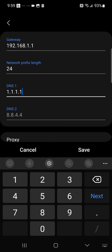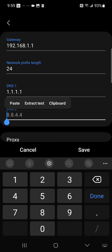And as a backup I'm going to set up Google DNS for DNS 2 which is 8.8.8.8.